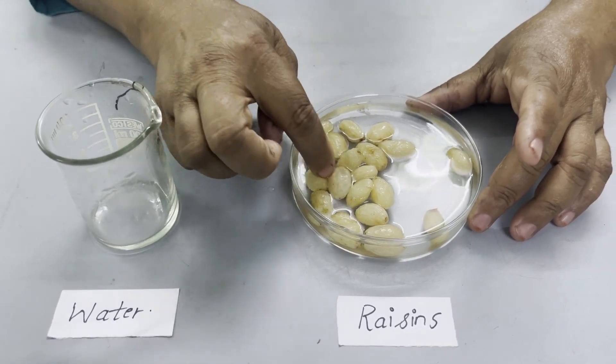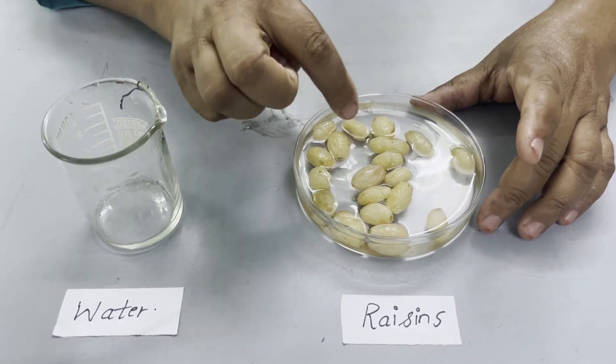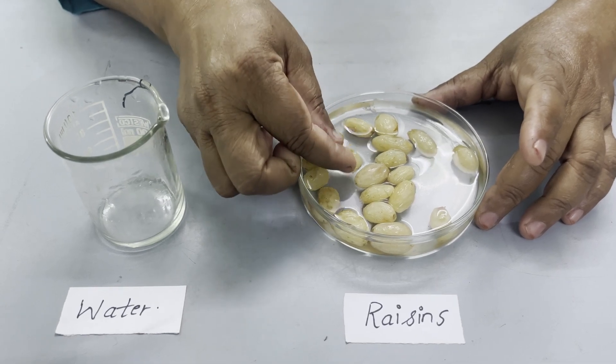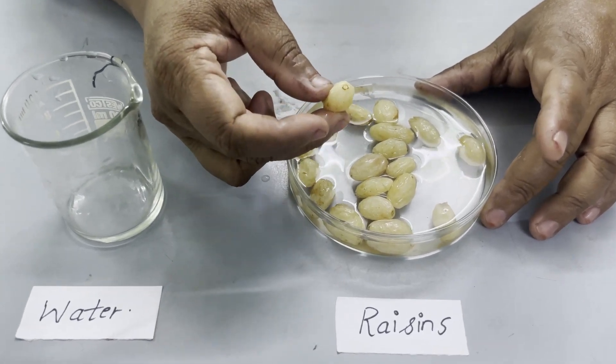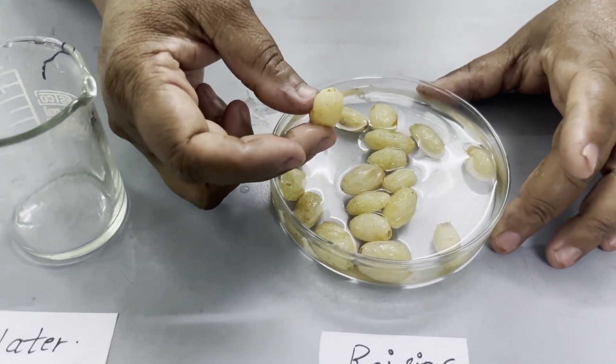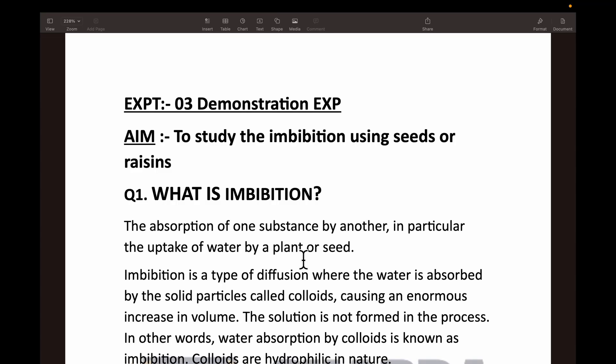The water from outside has entered into the grapes and these raisins are known as turgid raisins. Now we will be discussing the question answers given in the practical book related to demonstration experiment number three: to study imbibition using seeds or raisins. In the video we have used raisins.